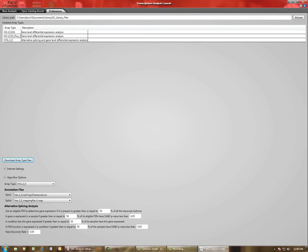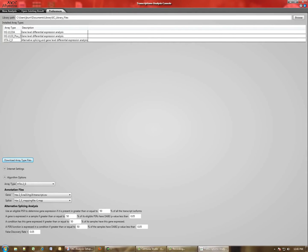The other thing that can be accomplished from the Preferences tab is to select the annotation files that you wish to use in order to perform the gene or the splice level analysis. If you're interested in adjusting the parameters associated with the alternative splicing algorithm, you can do so here.